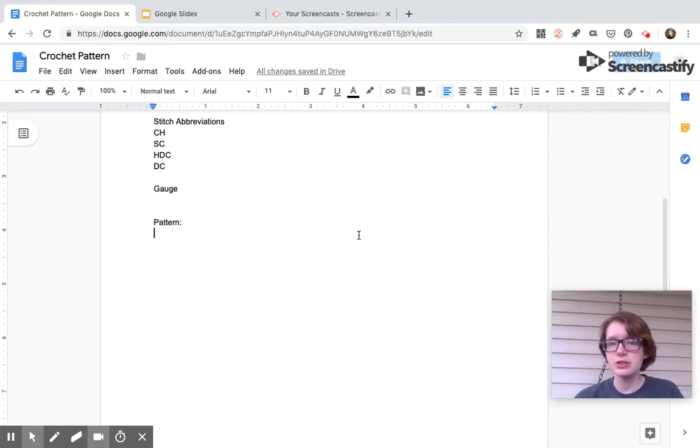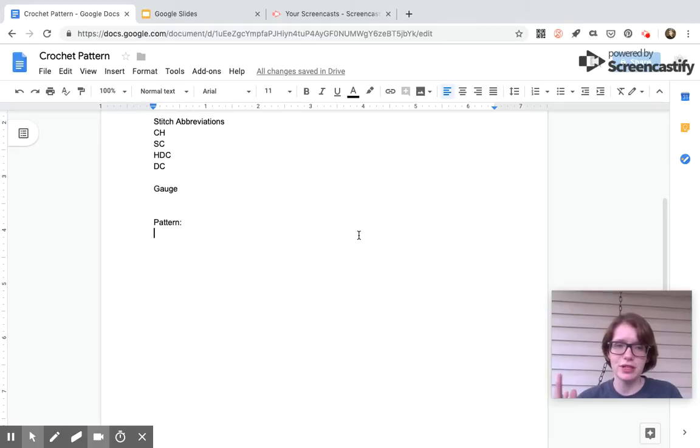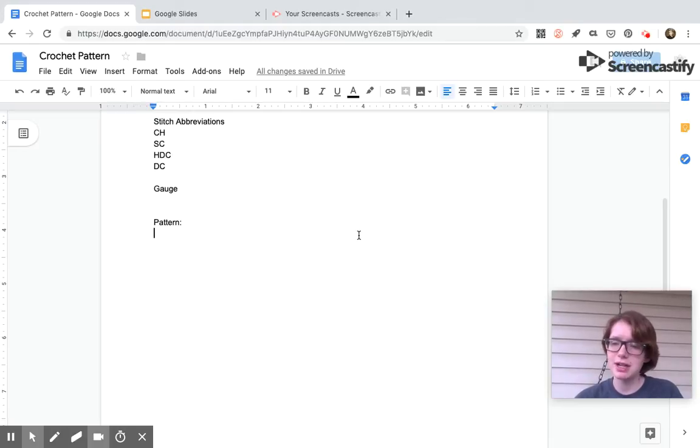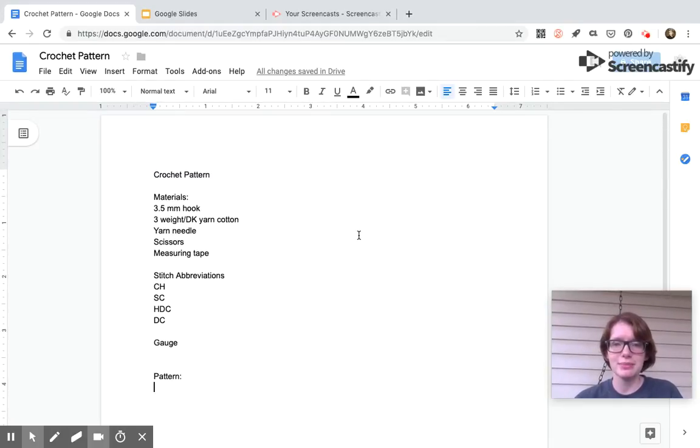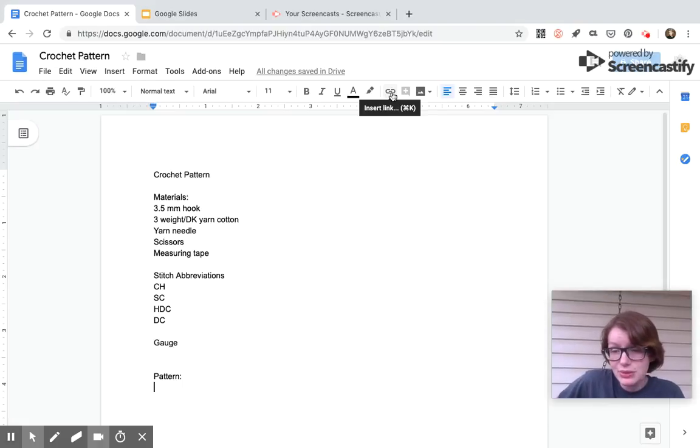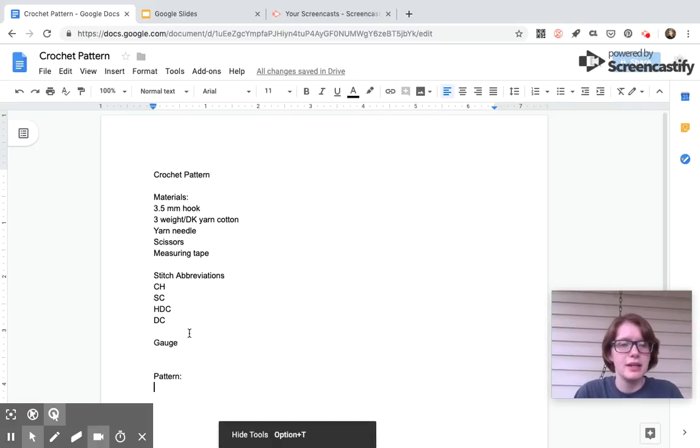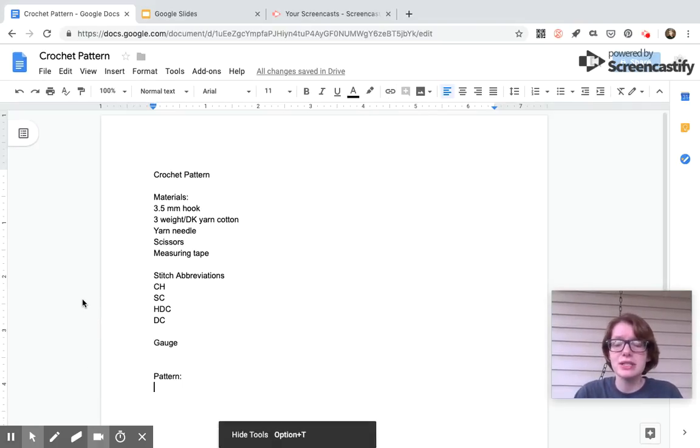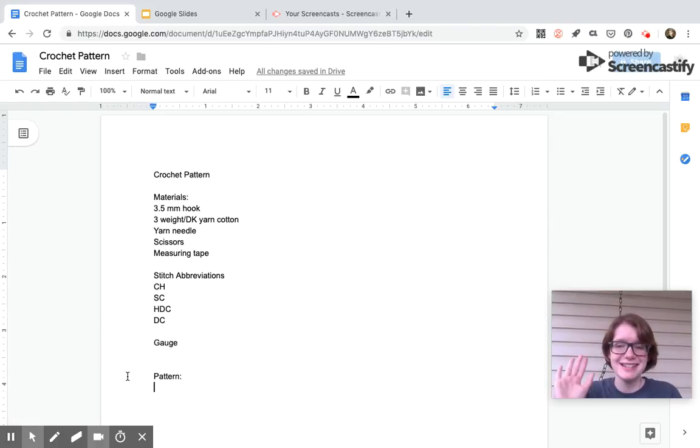So there's my introduction to Google Docs. It is the Google version of Microsoft Word. It's free to use. I love it for writing up things. I can even link stuff if I need to, but I rarely do. But be on the lookout for the next video, which is going to be an introduction to Google Slides. See ya!